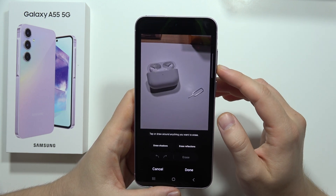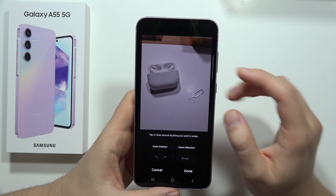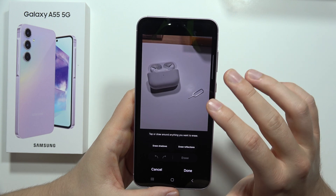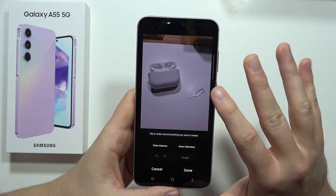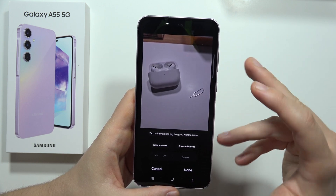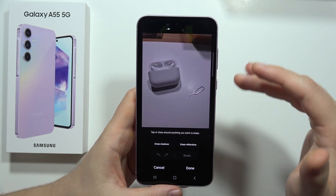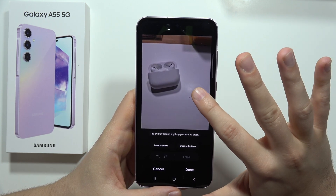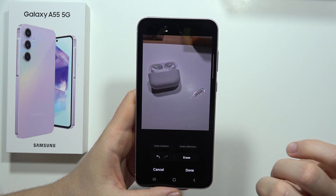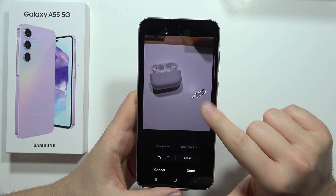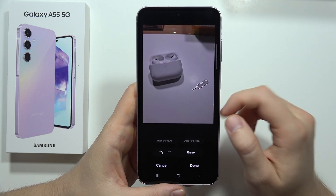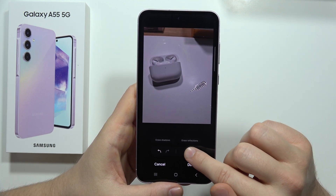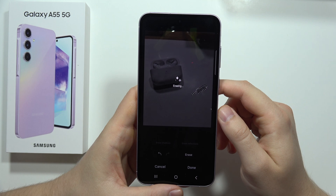Now wait for a few moments. You can either tap the object or draw around it. Let's try tapping first. As you can see, it's automatically selected, so now I'll click Erase to remove it.